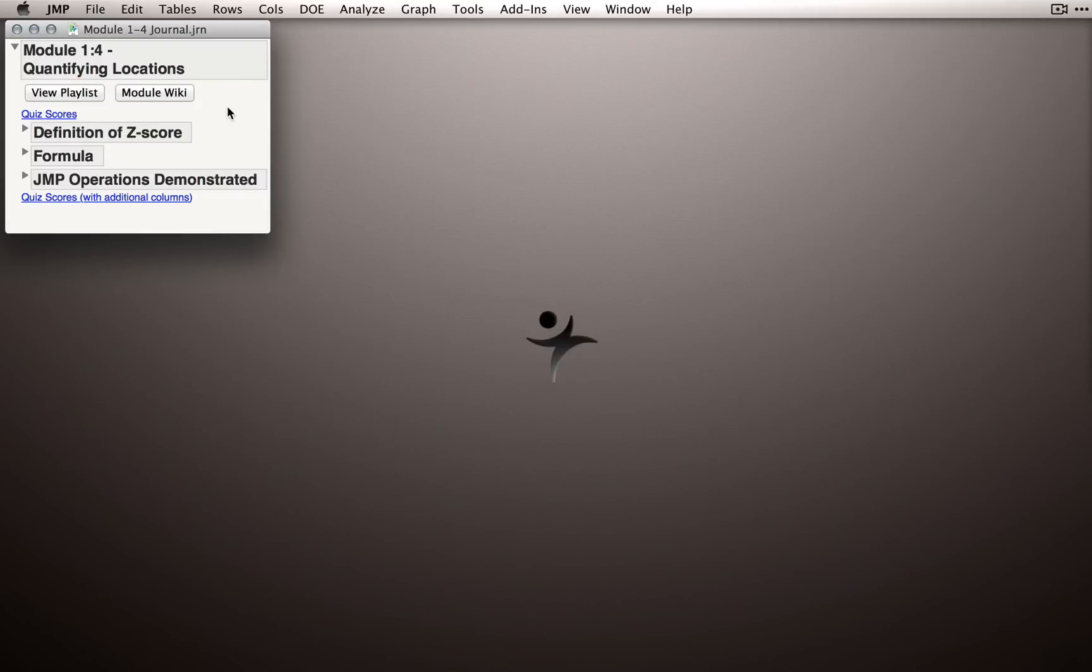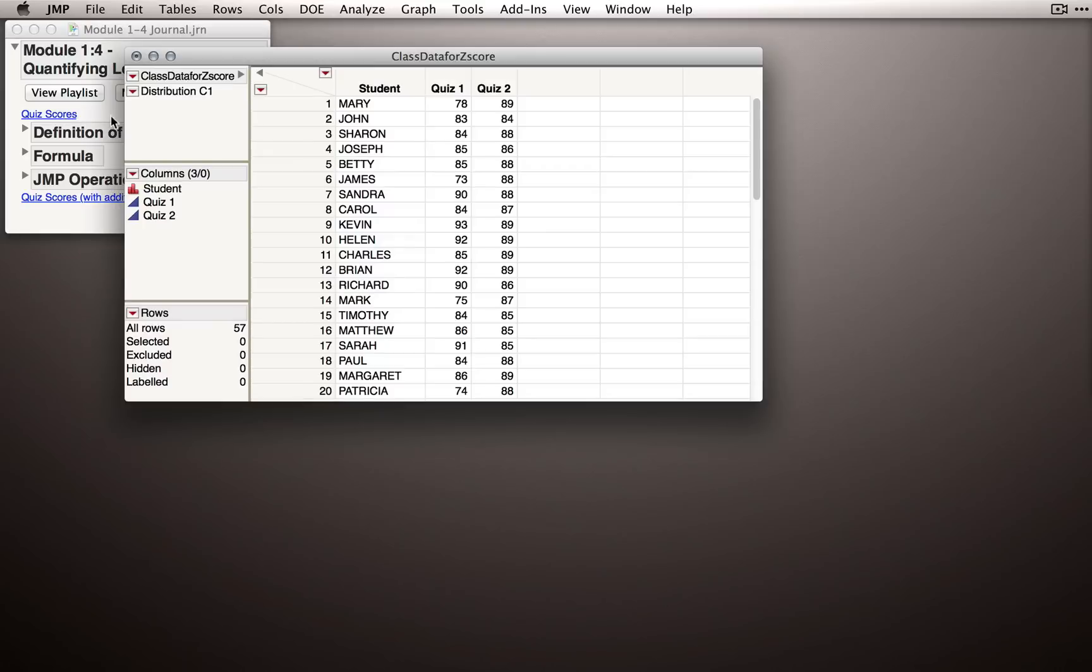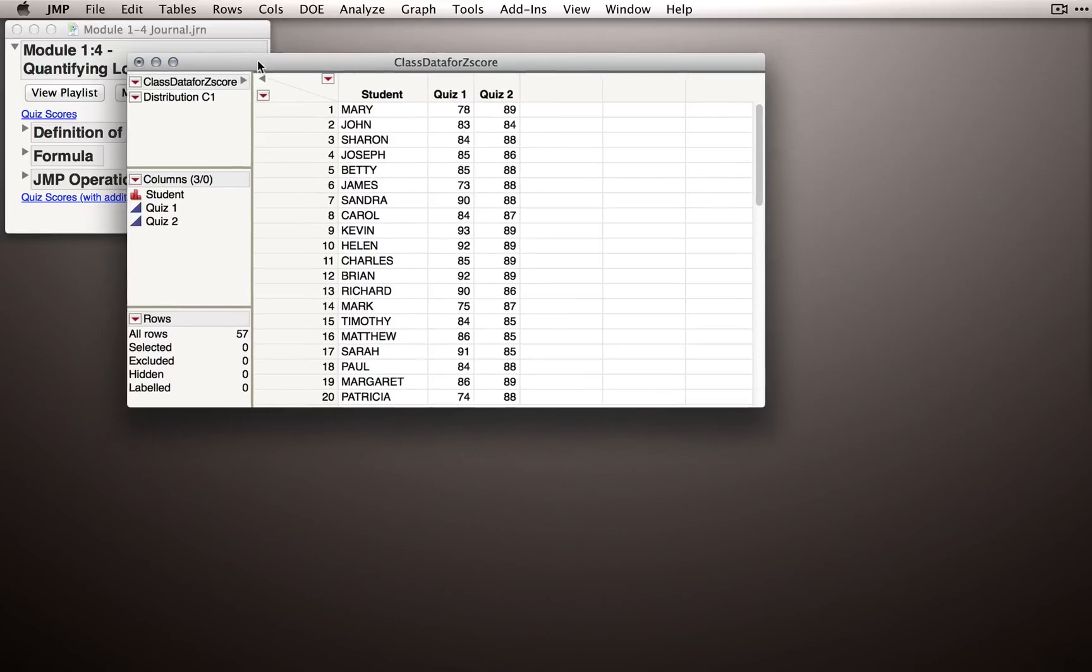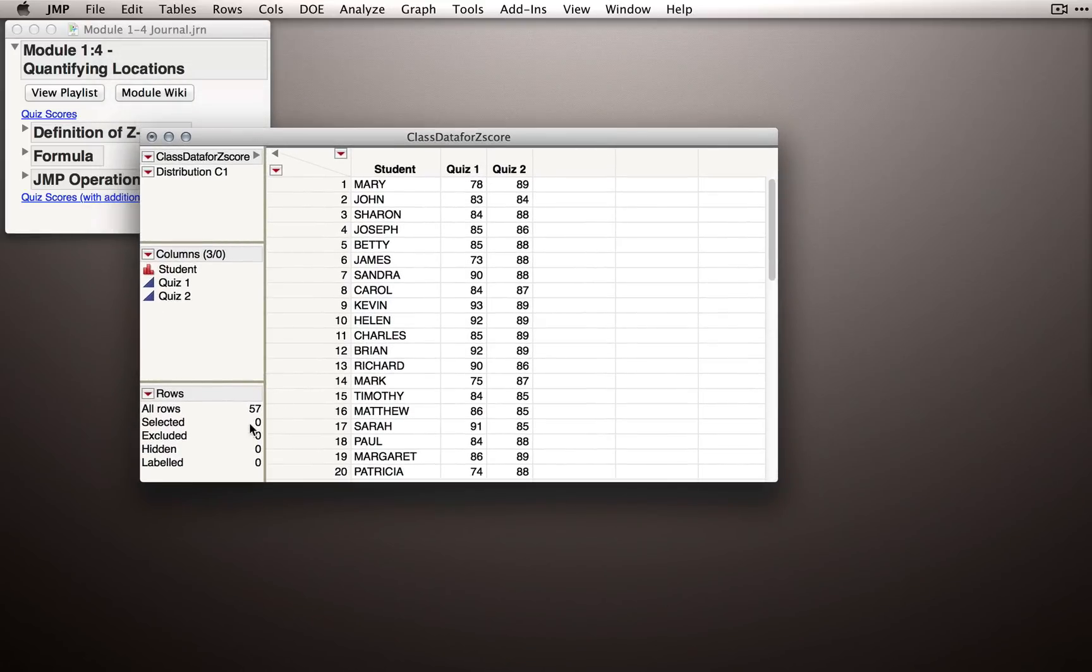If you have the journal that accompanies this module, you can click Quiz Scores to open the dataset. Here we have, for the 57 students, the scores on Quiz 1 and Quiz 2.